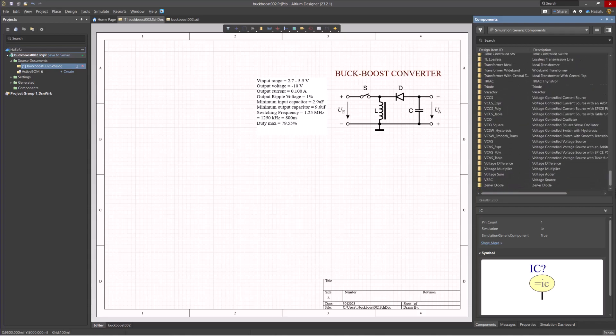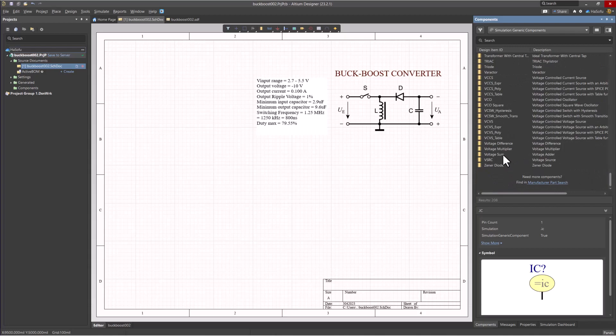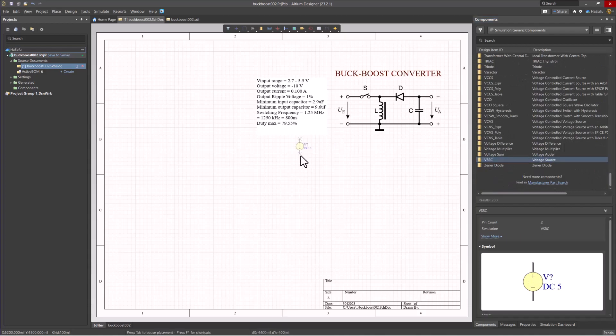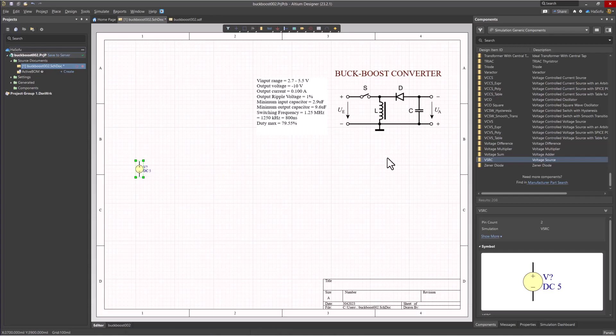First of all, you want a V-source, and that would be VSRC. And we'll close that.